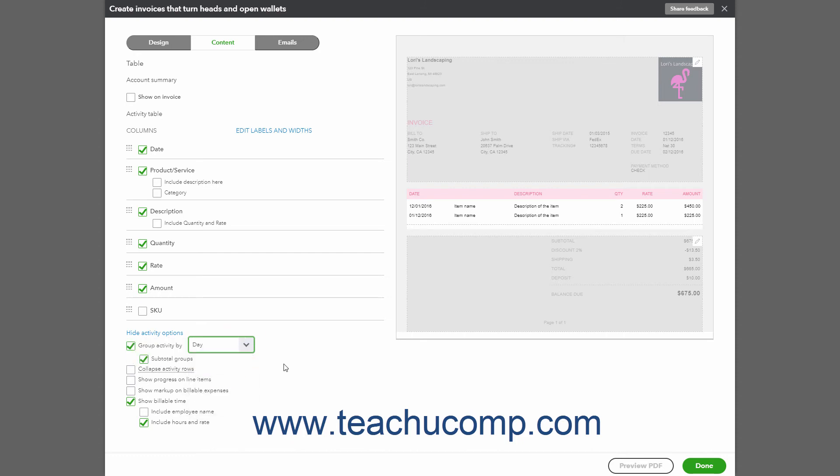If you have multiple activity rows with the same description and rate, you can check the Collapse Activity Rows checkbox to hide the details of those items in a group. After making your selections in the Activity Table section, you can click the Preview PDF button.